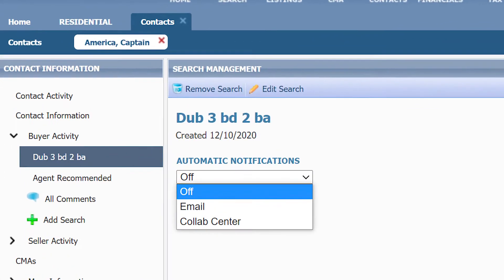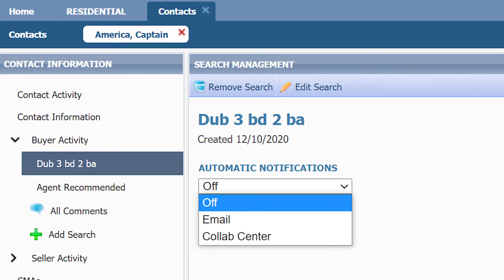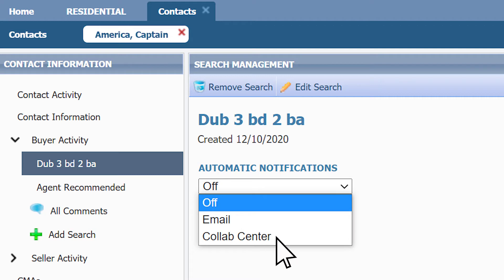Right now, my search is off, which means the auto email is off. To turn on auto email, click on email notification or collaboration center.